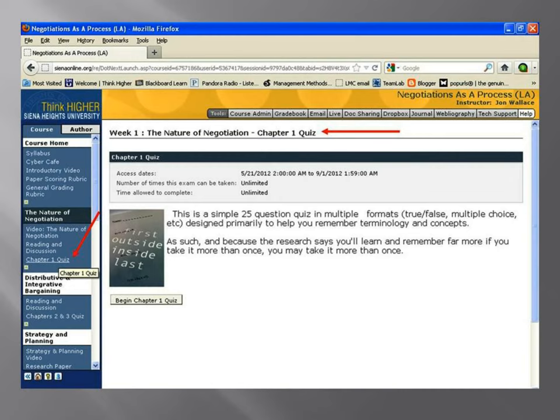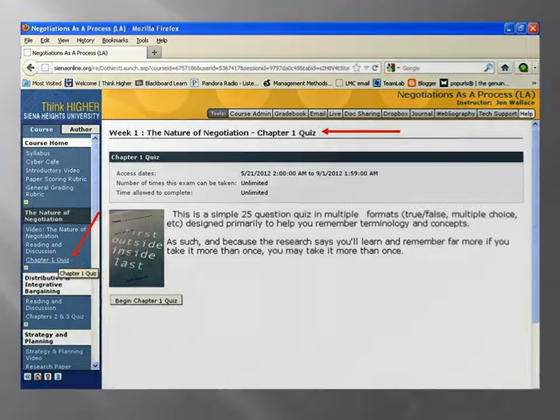The quizzes you're going to take each week have 25 questions and each is worth a point. Some instructors use quizzes just to test whether you've done the reading — you take it once and get your grade. But that's not really the science behind quizzes, which says the more we do it, the more we understand the material. The idea is not to study through Friday, take the quiz, and forget it on Monday. These quizzes are set up so you can take them multiple times — they're designed to help you understand and remember the terminology and concepts. If you don't like your point total, you can take it again.